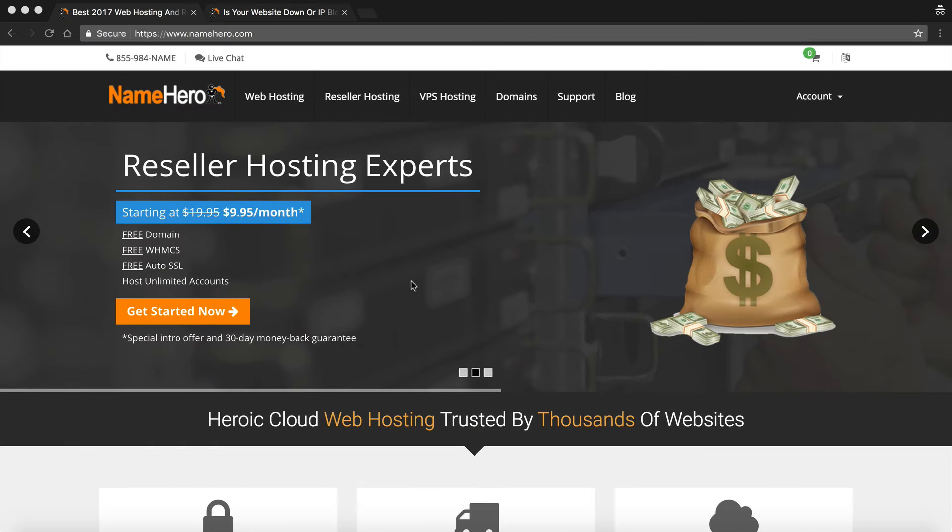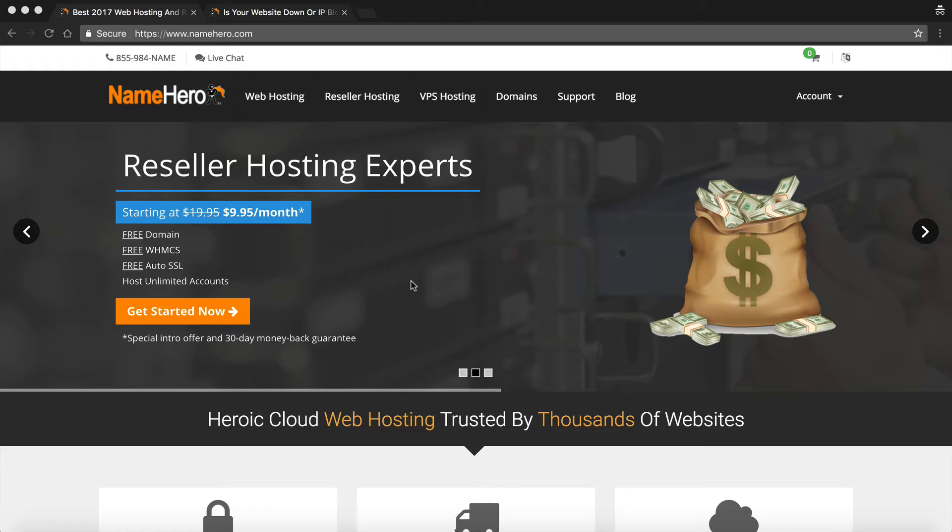Hi everyone and welcome to NameHero.com. Today I want to discuss one of our newest features we've added to our platform.